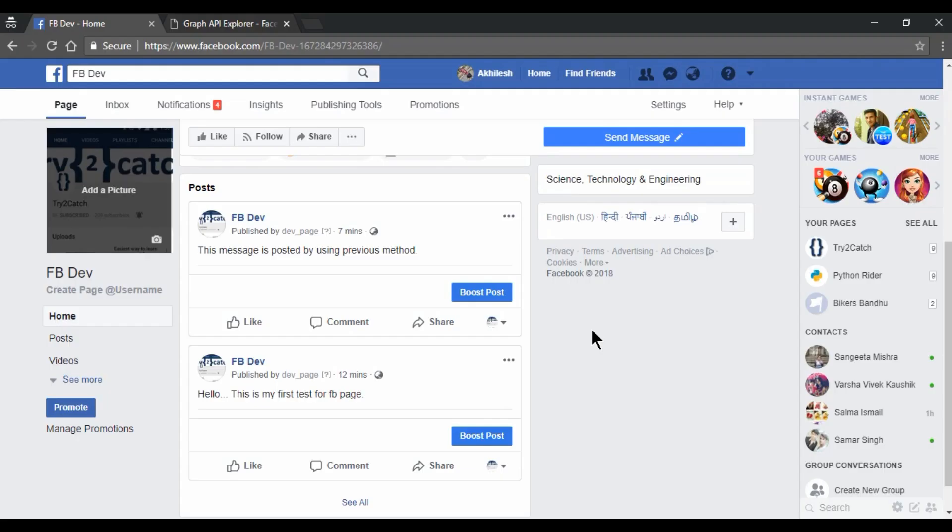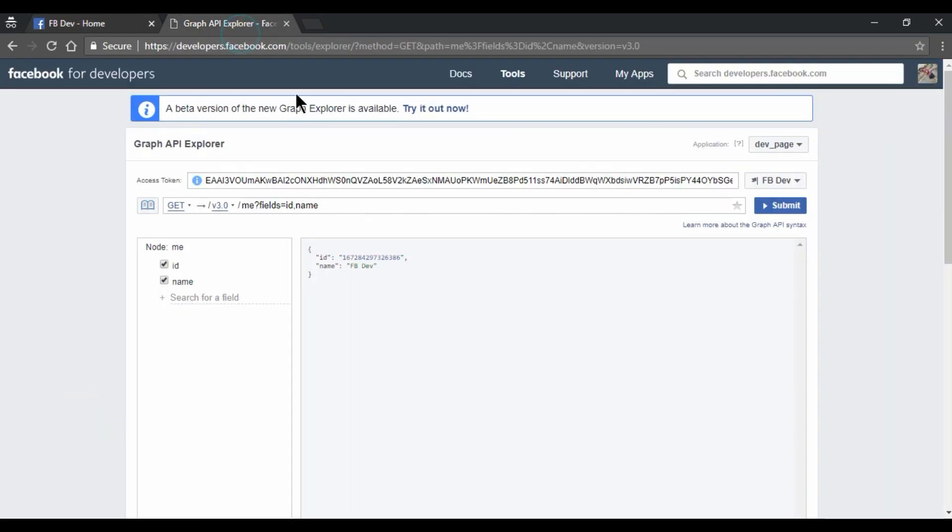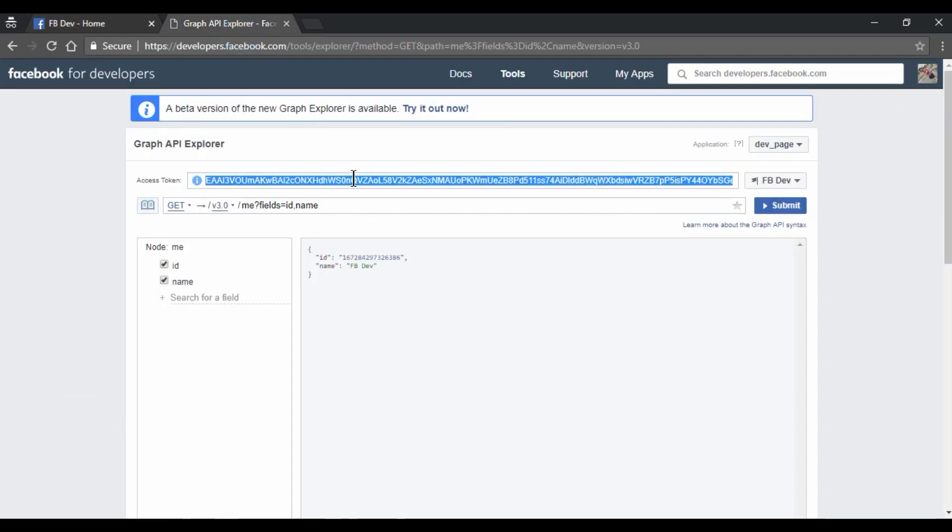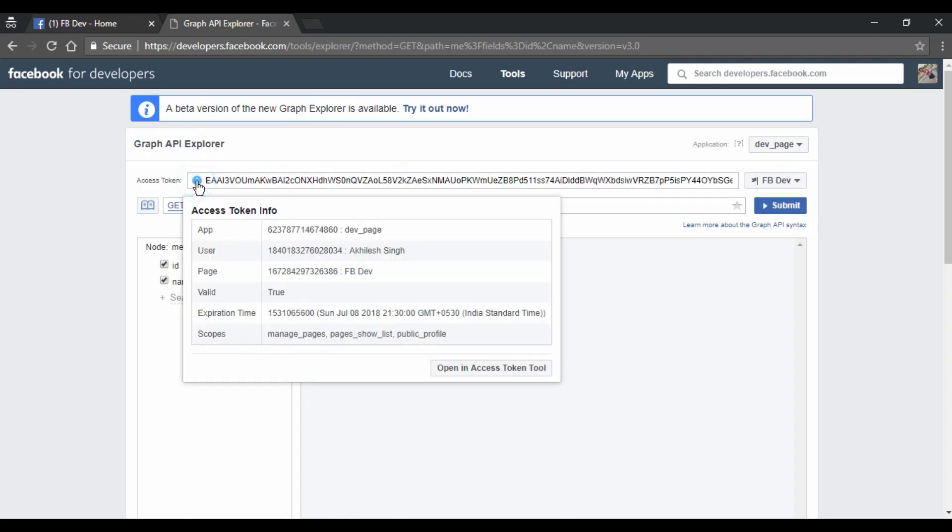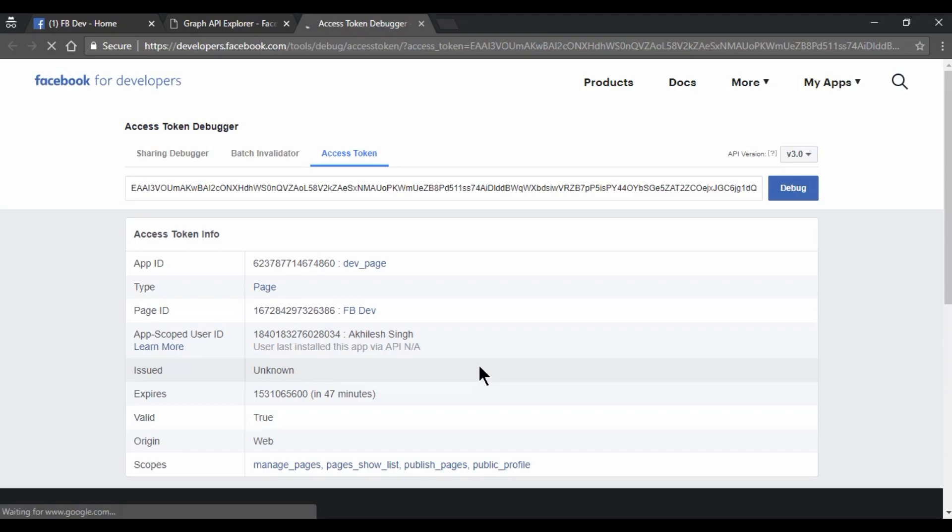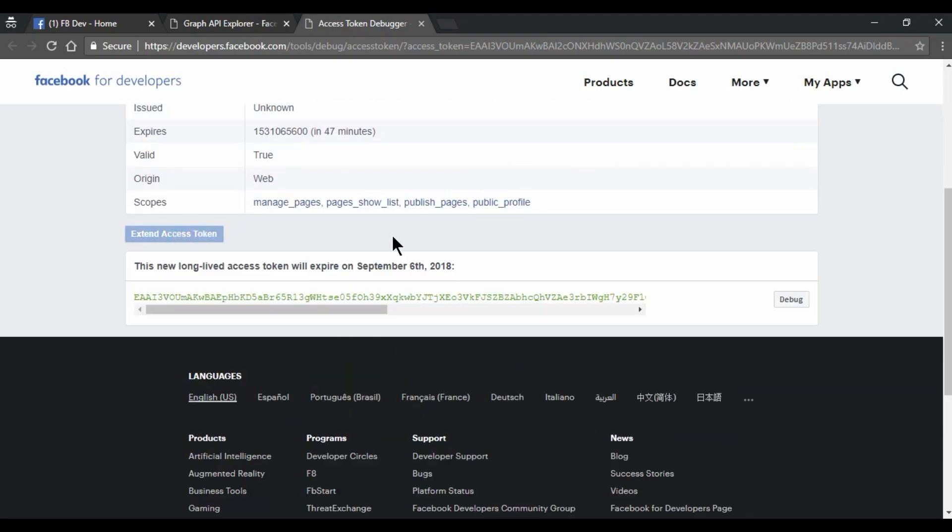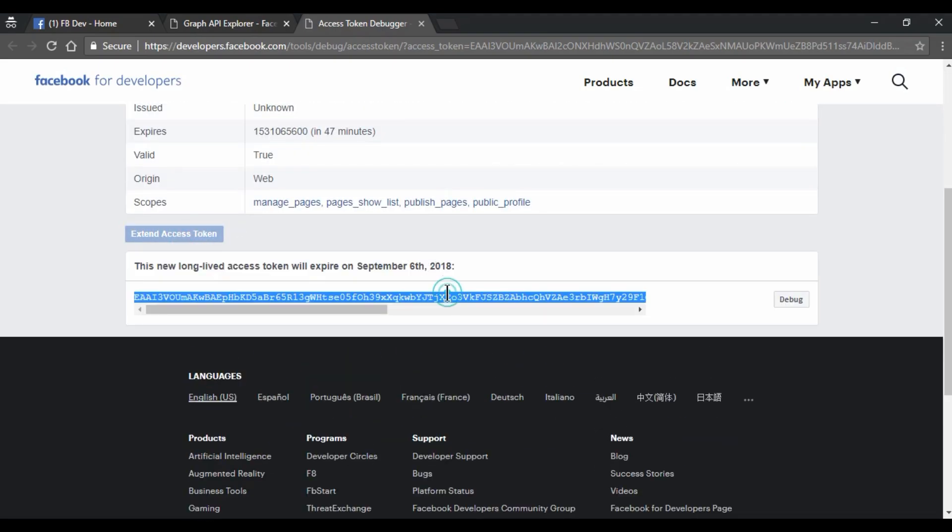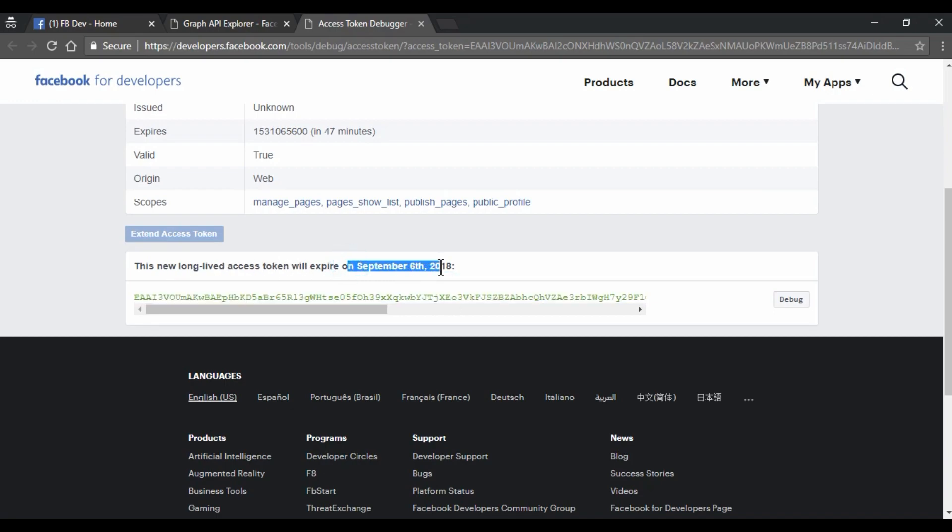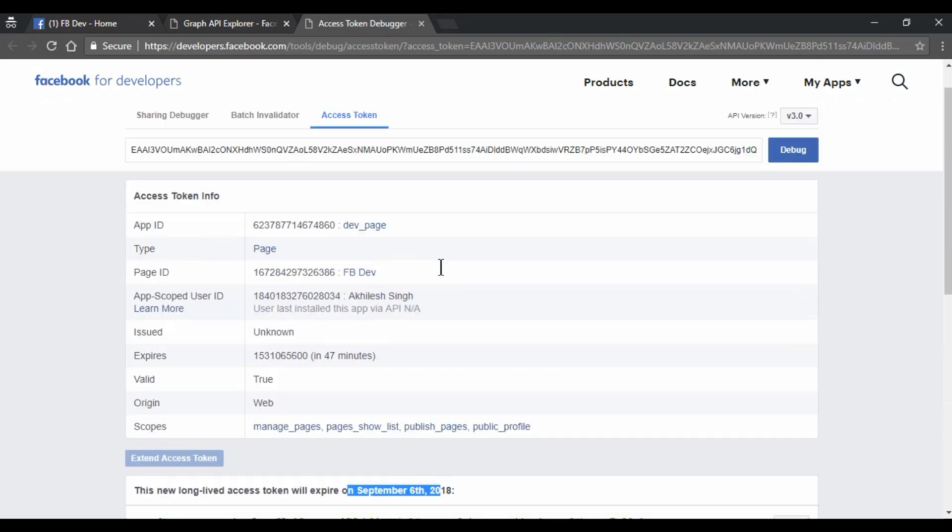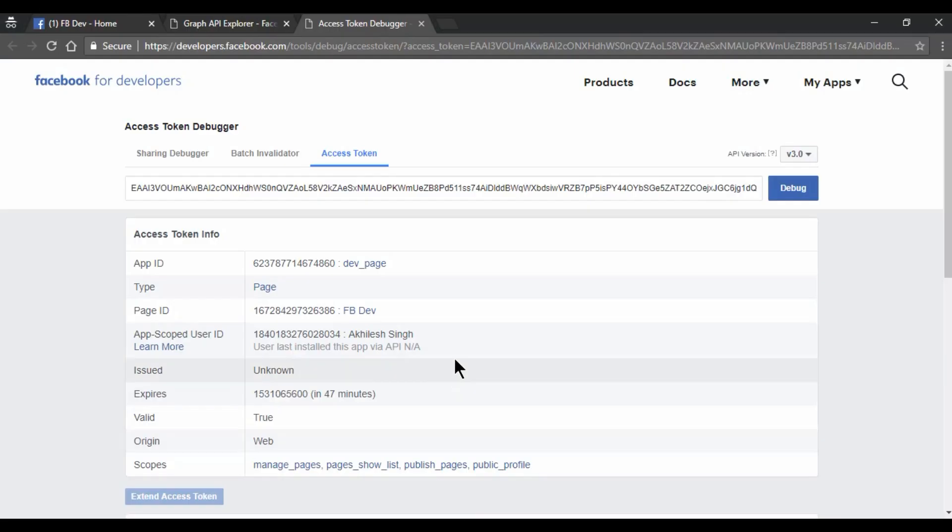Now one more thing which you guys are asking me. So how we can extend the expiry duration of this access key. So for that, you just need to click here and open in access tool. And you just need to click on extend access token. And this will extend your expiry date till September 64, 42 months.